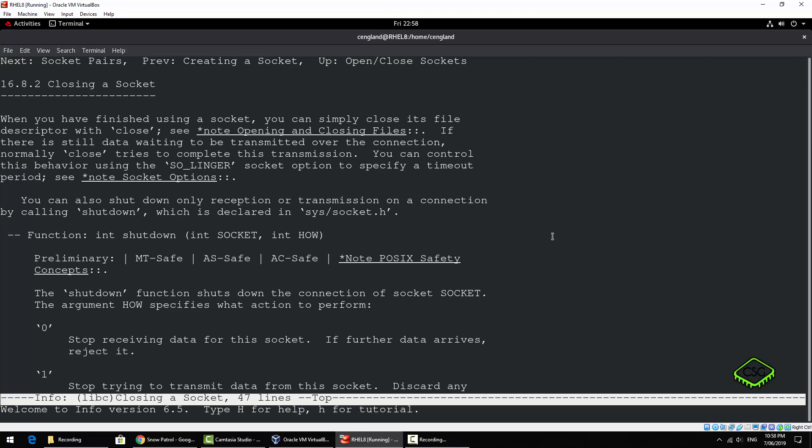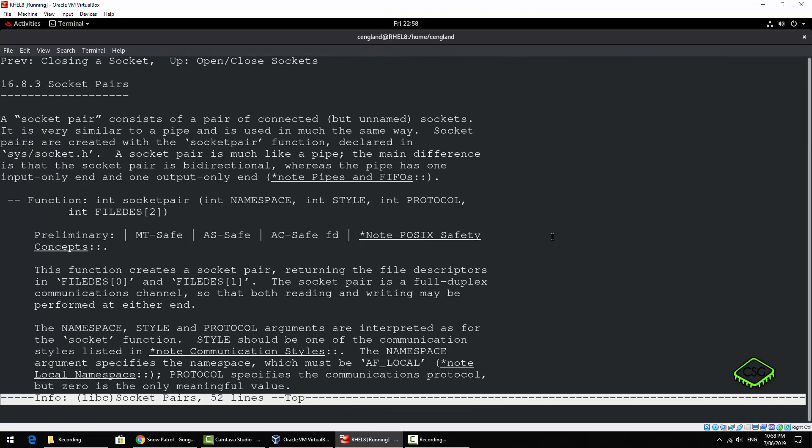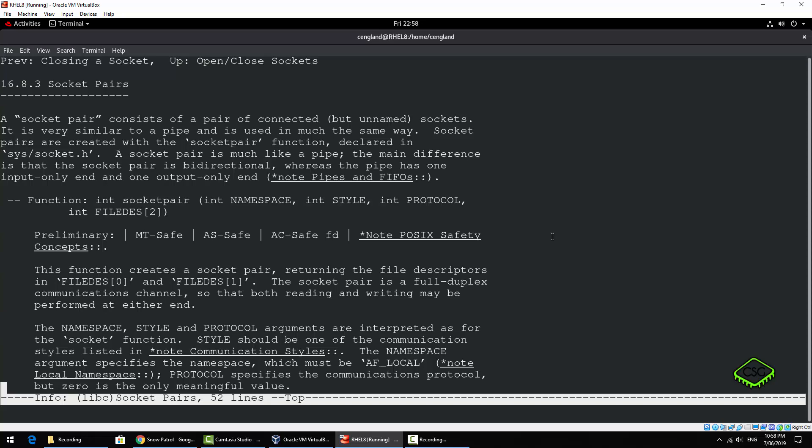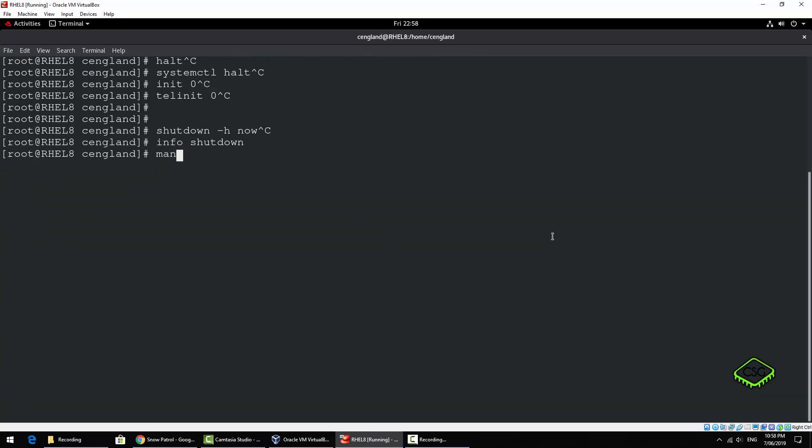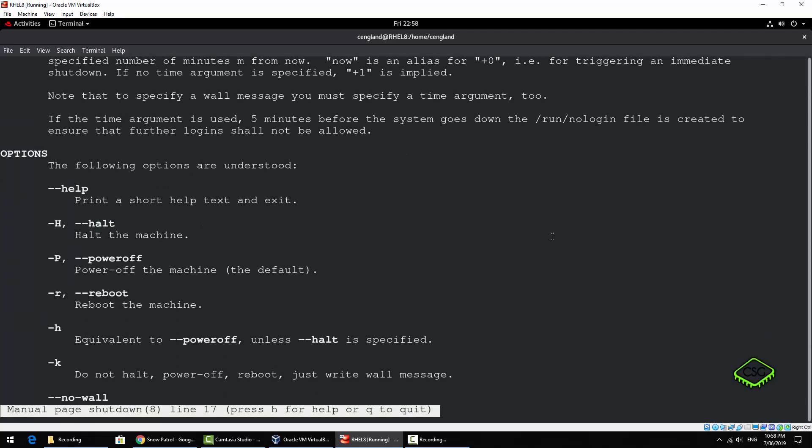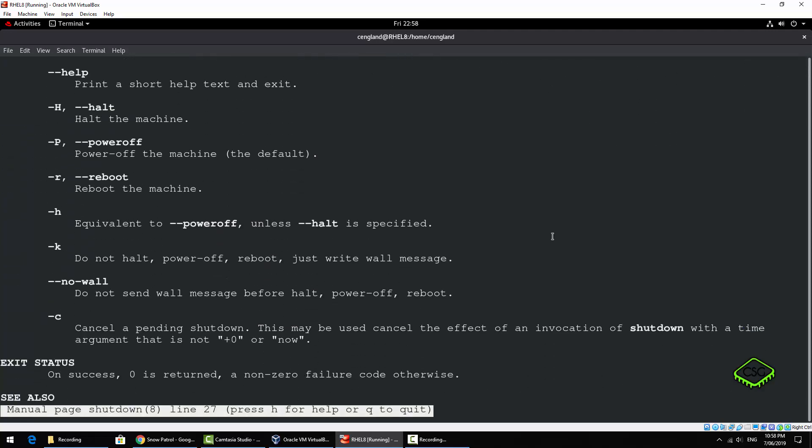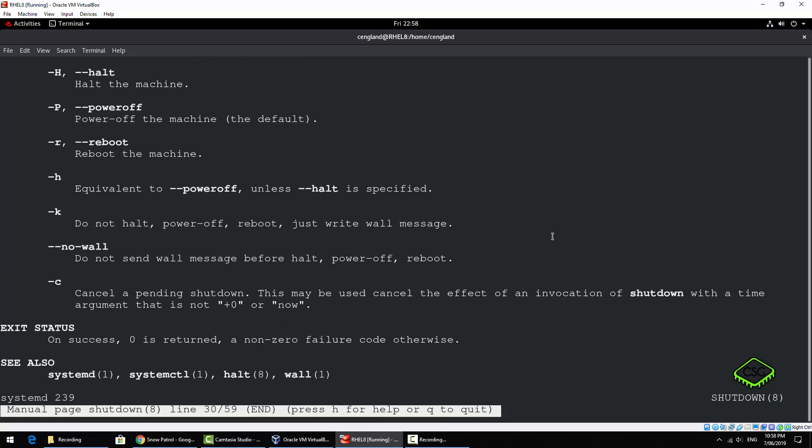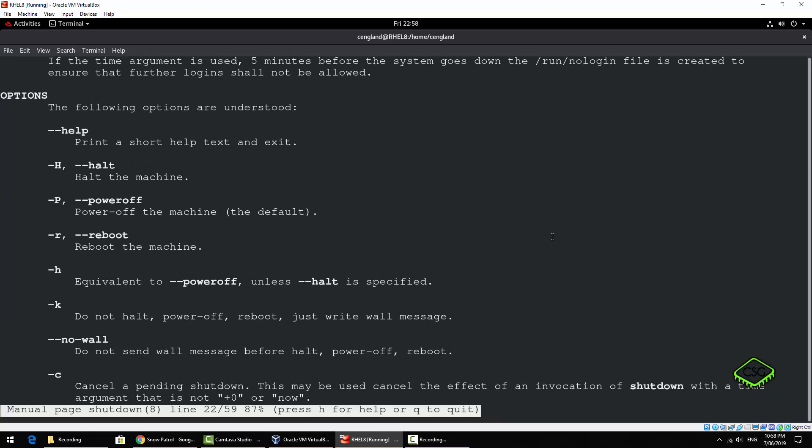So for example, you can see you've got time, you've got function. Just do a man actually on shutdown might be a bit better for this. It's got help, halt, power off, reboot, etc. And you can also have a cancel, so you've got a bit of time and stuff like that.